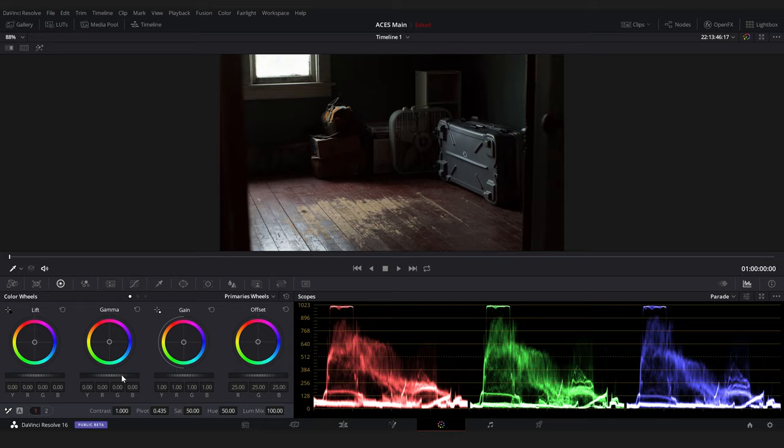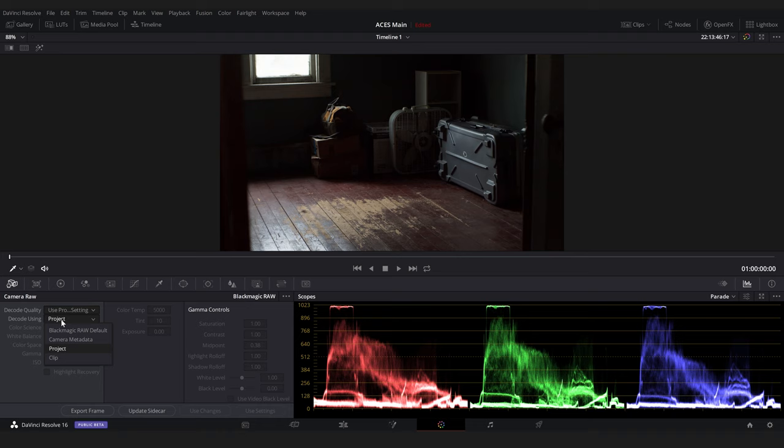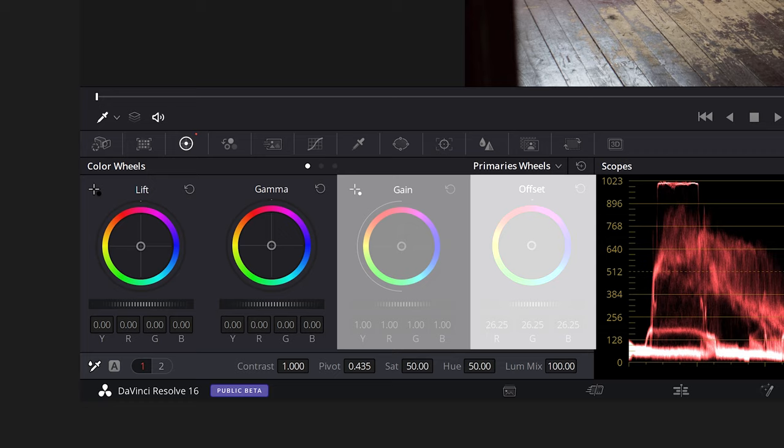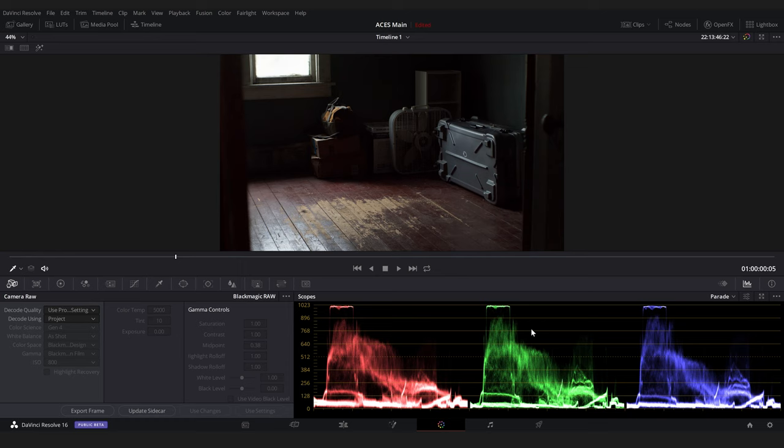But be very careful. Most color operations will destroy our linear light information. At this stage, we just want the white balance and exposure to look correct. So changes to the color temperature, this exposure slider, the offset wheel, and the gain wheel are all safe. Avoid any other changes. I left the color for this clip untouched. And with that, we're ready to export our footage.